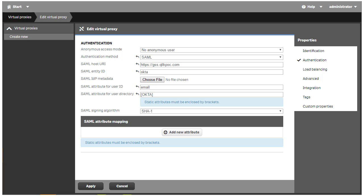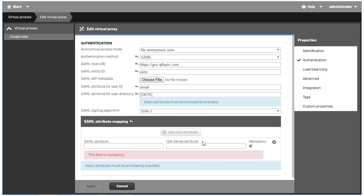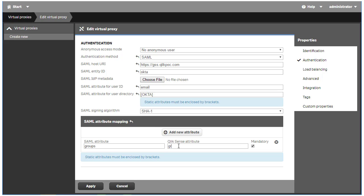For this example, I'm going to add the group attribute to the SAML assertion that will come from Okta. Click the Add New Attribute button. In the line that appears, the name I enter on the left side is the attribute name in the SAML assertion, in this case, groups. On the right is the attribute name Qlik Sense will respond to when using this attribute in security rules. The mandatory checkbox indicates if the attribute is required to process user authentication. I'm going to uncheck this box because I don't need this to be a mandatory attribute.